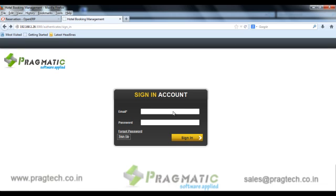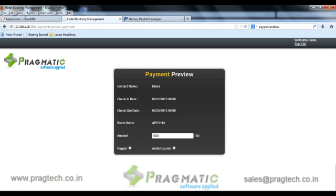The system will then ask the user for an email ID and password to authenticate the reservation. This is the payment preview page which shows the amount charged to the customer — in this case it is 500 USD.